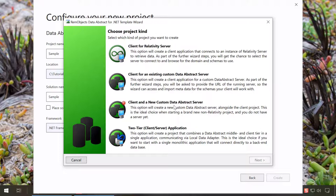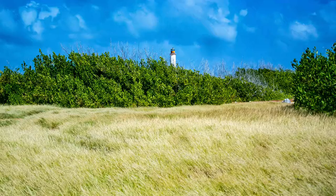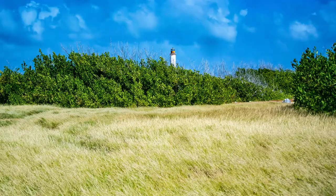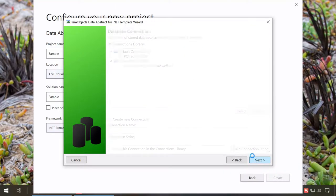We'll explore the other options in another video. The project wizard allows you to define the set of database connections you commonly use. For this video, we will use the PC trade sample database that ships with Data Abstract. Click Next.